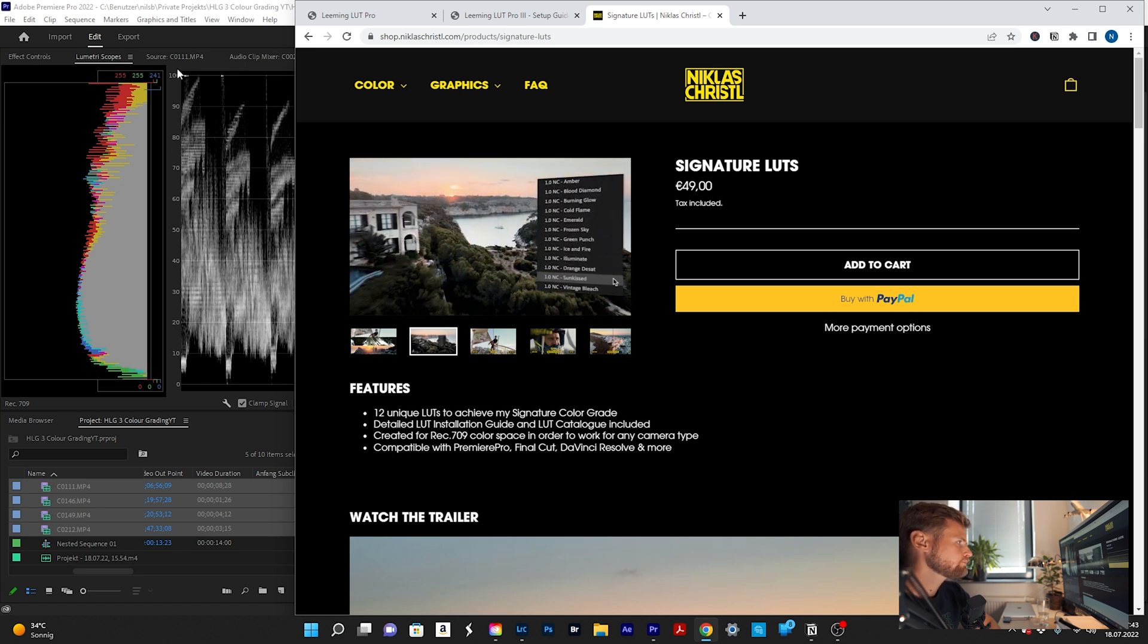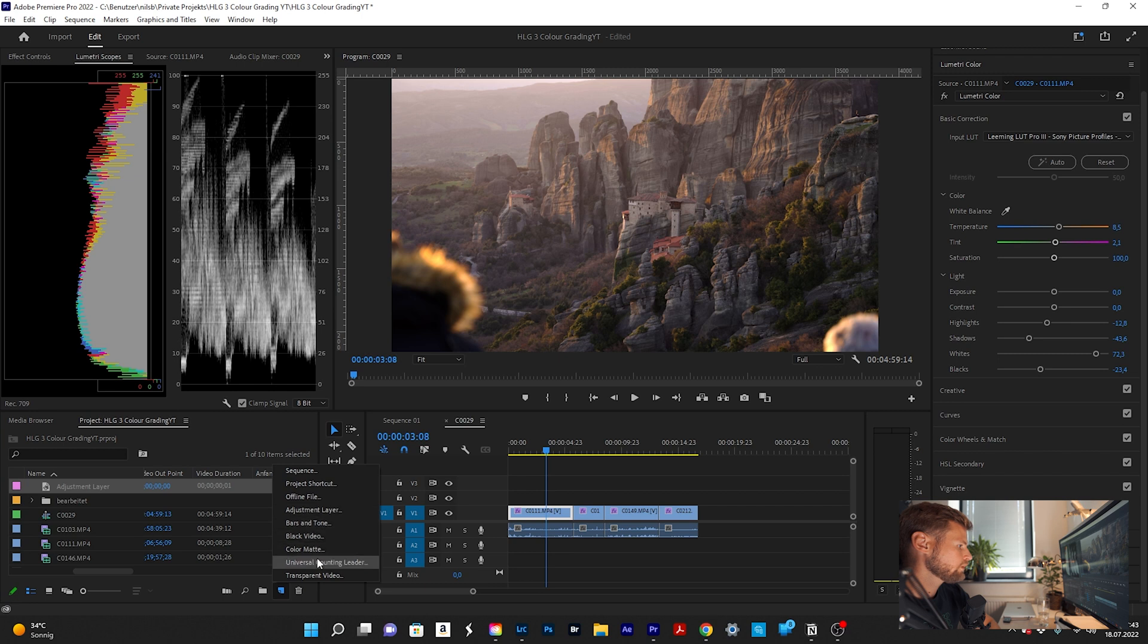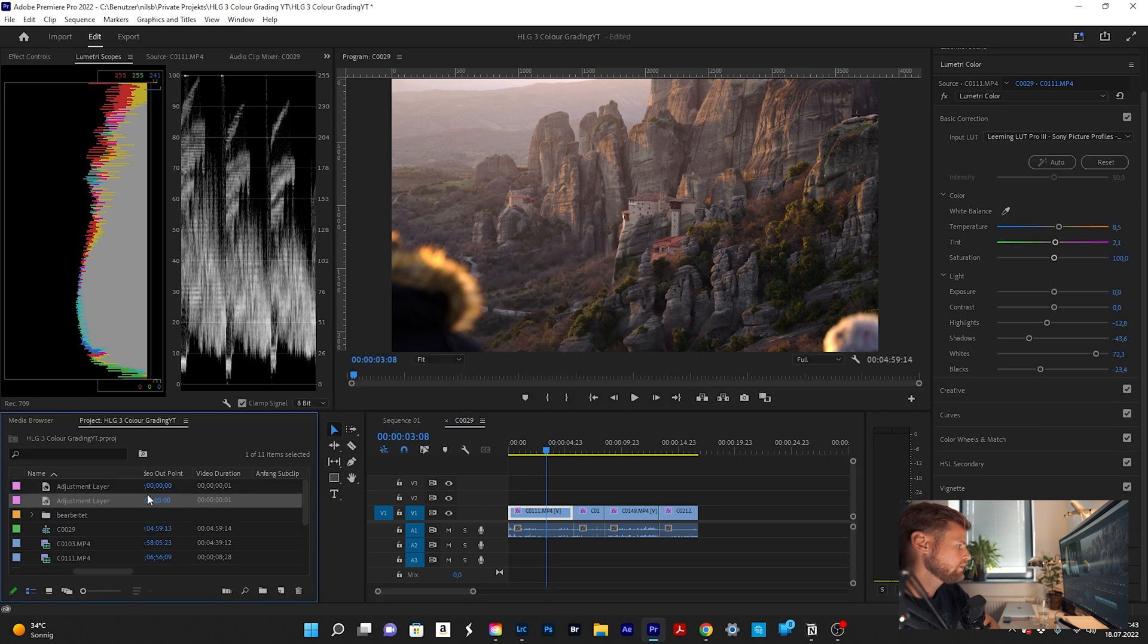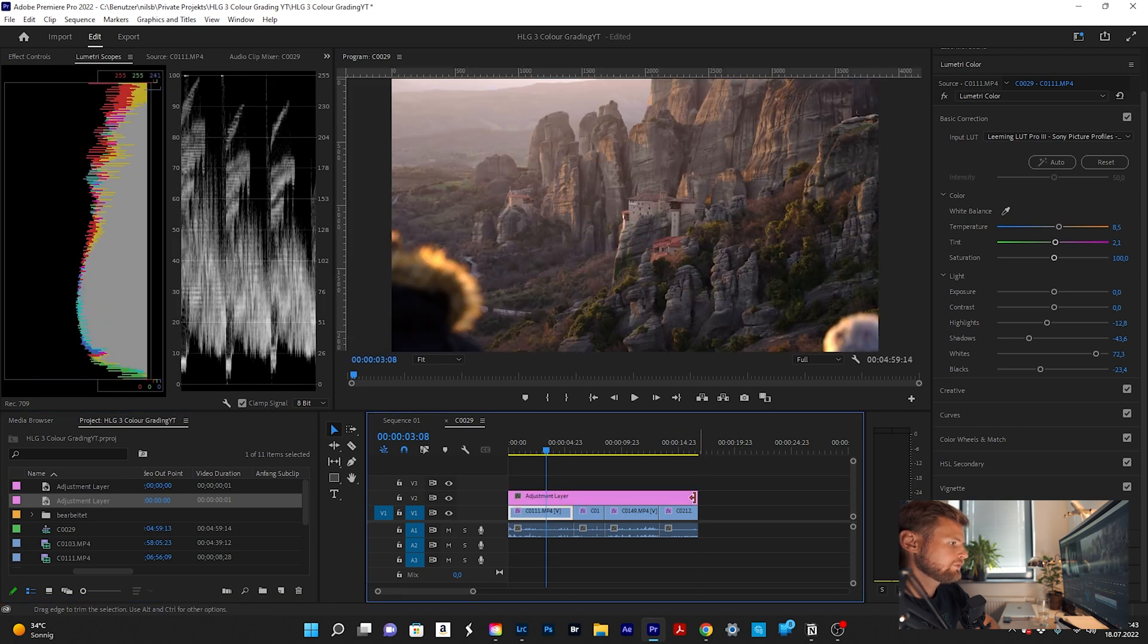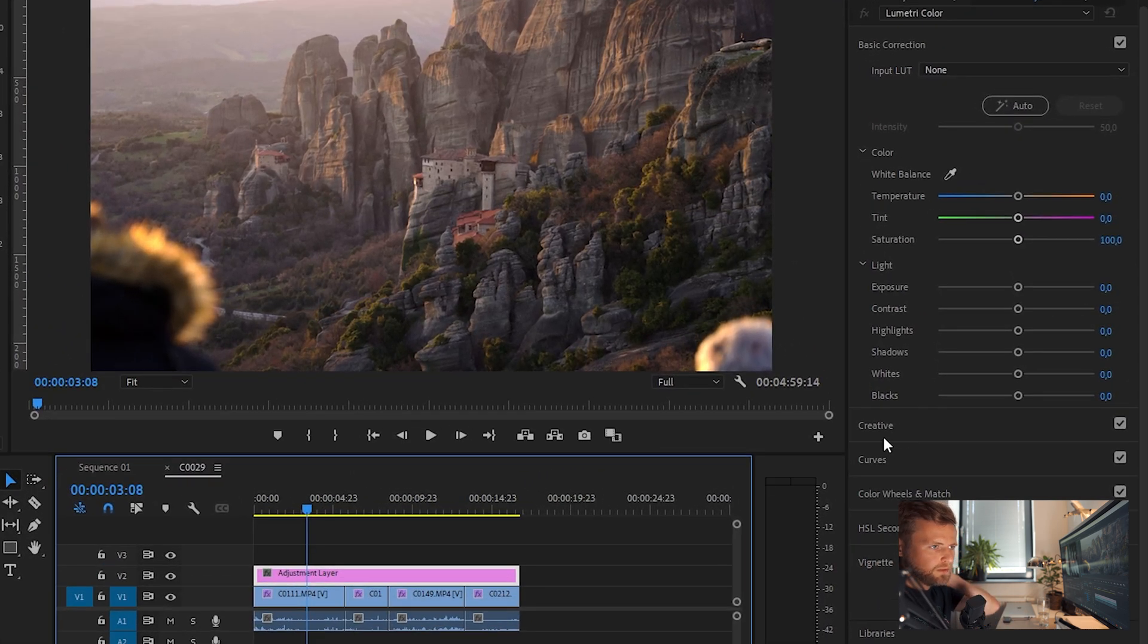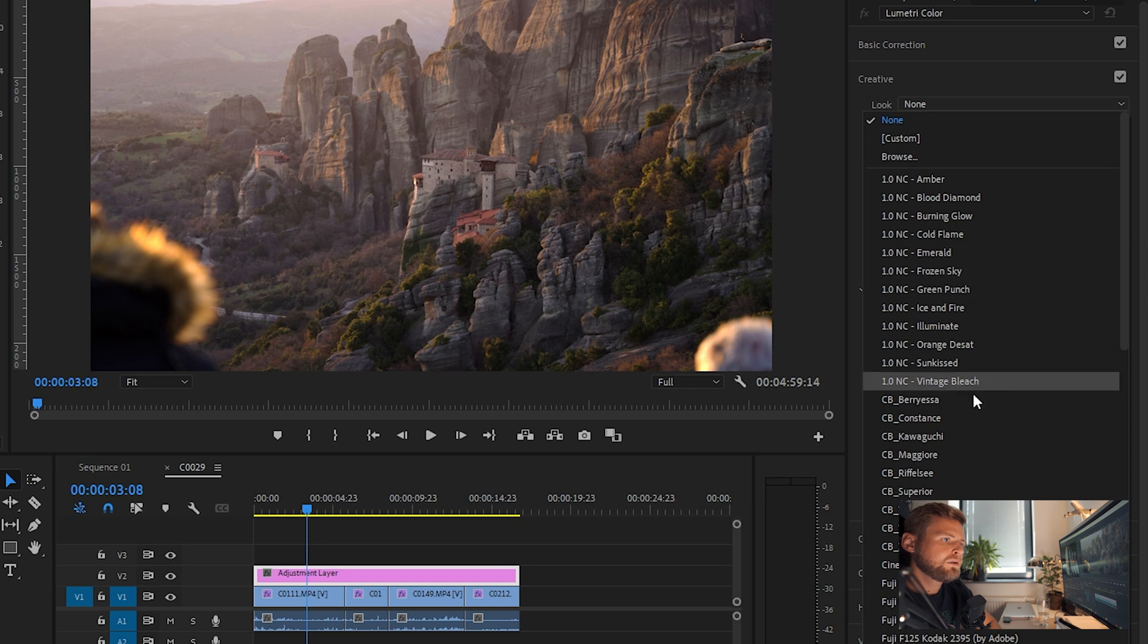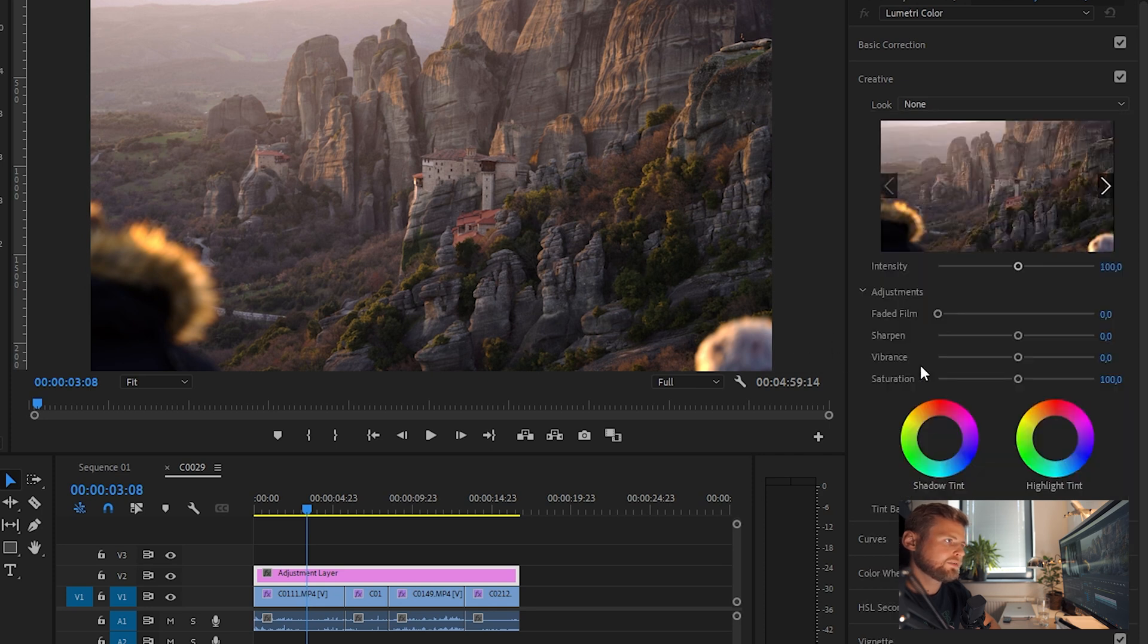So what we're going to do now is using an adjustment layer. I'll just create a new one so you can see it, adjustment layer 4K 23.976 fps. And now we pull the timeline in here over all the clips. And for now we are using the creative tab. And I loaded all the LUTs from Niklas Crystal already inside here.